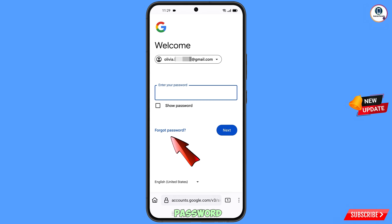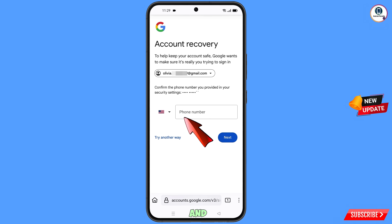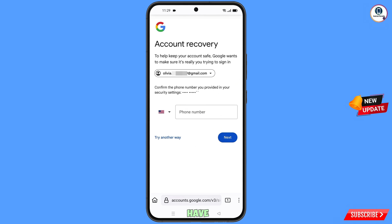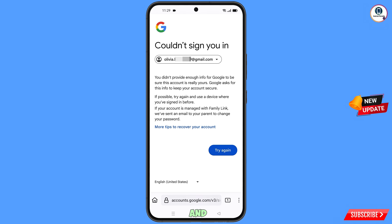Google will ask you to enter your password. Since you have forgotten your password, tap on forgot password. Google will then ask about two-step verification, but since you have lost your phone, tap on try another way. You will land on a screen showing the error: could not sign you in.